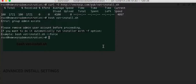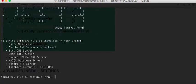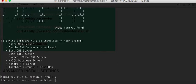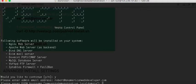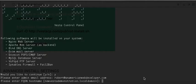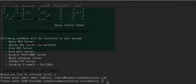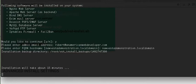It says it will take 15 minutes, but it shouldn't.